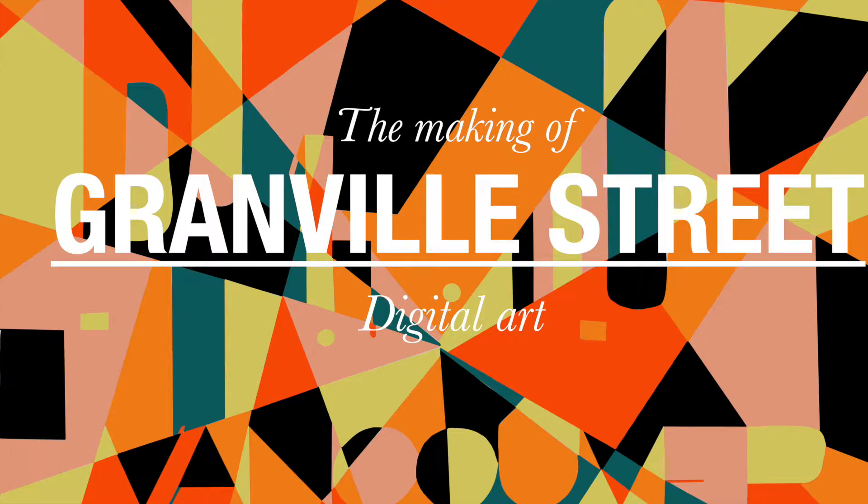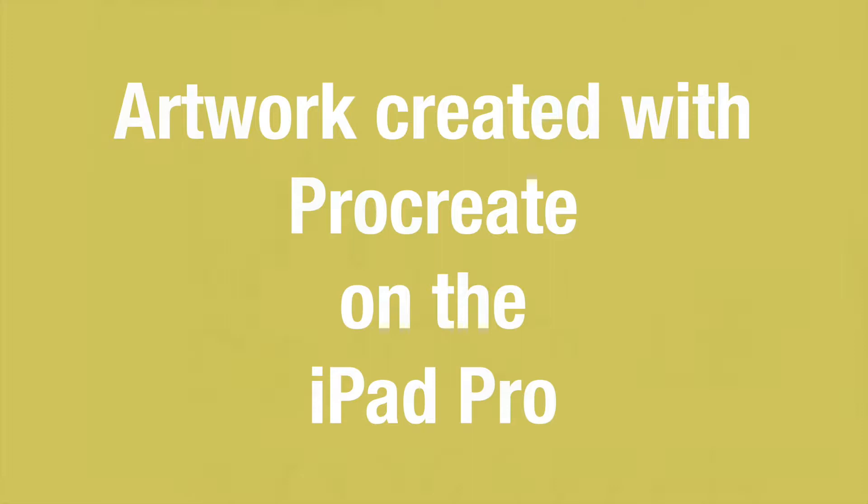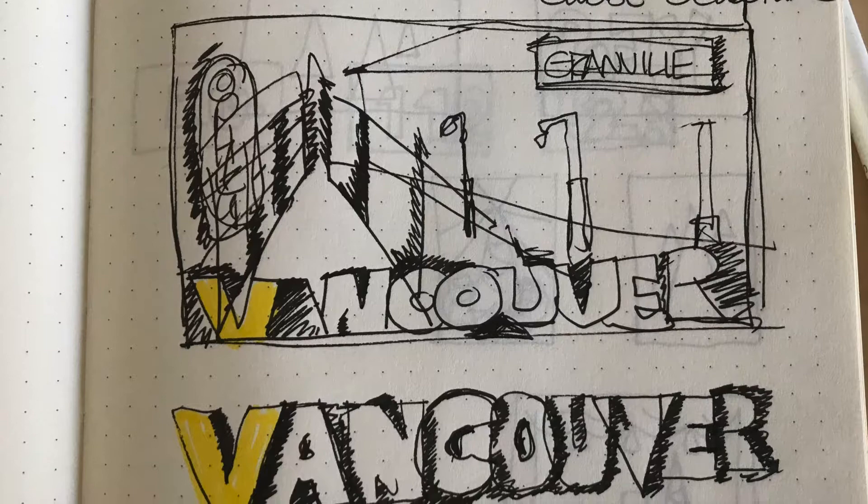In this video I'm going to be talking to you about the making of Granville Street with digital art. All of these artworks were created with Procreate on the iPad Pro. So I start off doing a little pre-sketch in my sketchbook about what I'm planning to do.